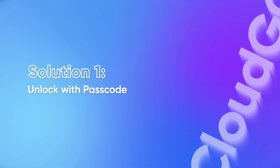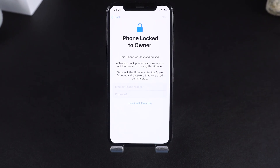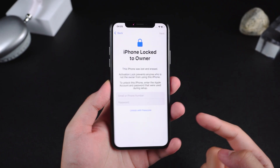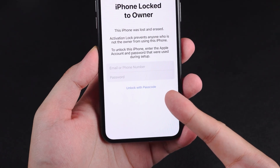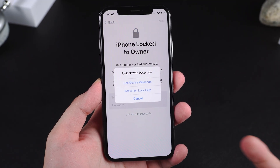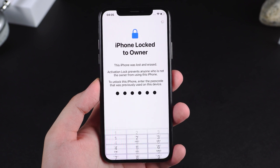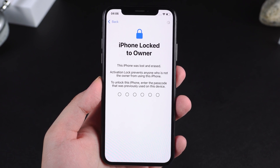Solution one: unlock with passcode. If the iPhone still recognizes the device passcode, you're in luck. This is the simplest way to get past the lock without Apple ID credentials. When you reach the activation lock screen, look for the 'Unlock with Passcode' option. In many cases, Apple allows you to verify your identity using your passcode. Tap it and select 'Use Device Passcode,' then enter your iPhone lock screen passcode to complete device activation. After that, finish setting up your iPhone.